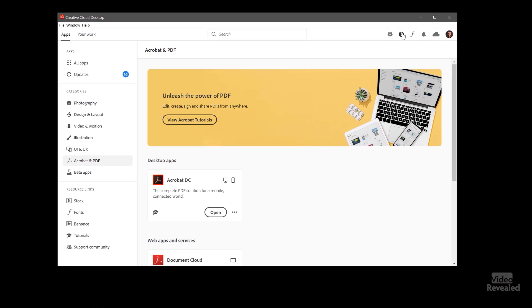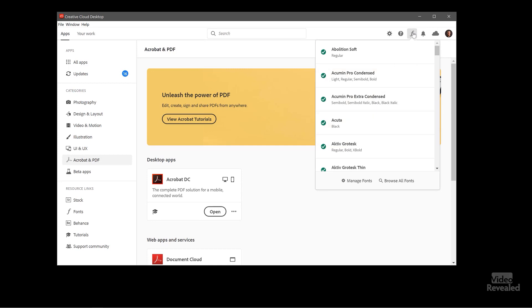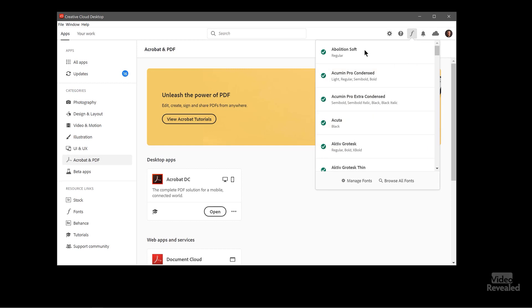And then you can jump to your account there. So that's the preferences. And then there's a help file here where you can get help and contact Adobe. This is your fonts. It's showing me all of the last ones that I launched.